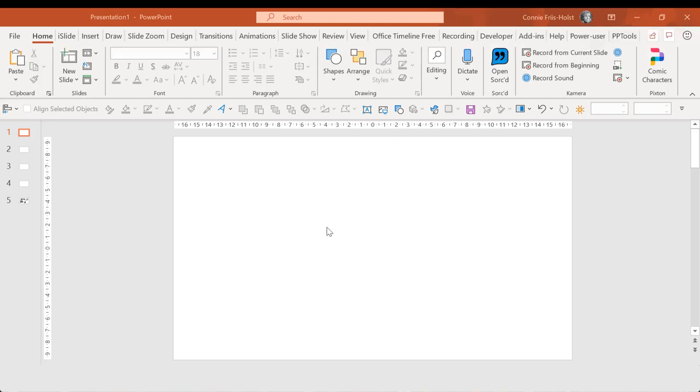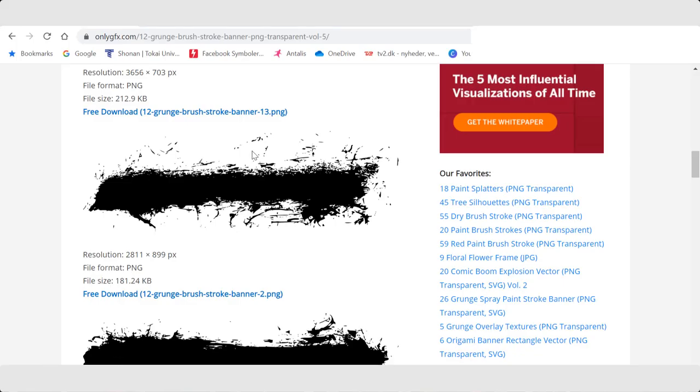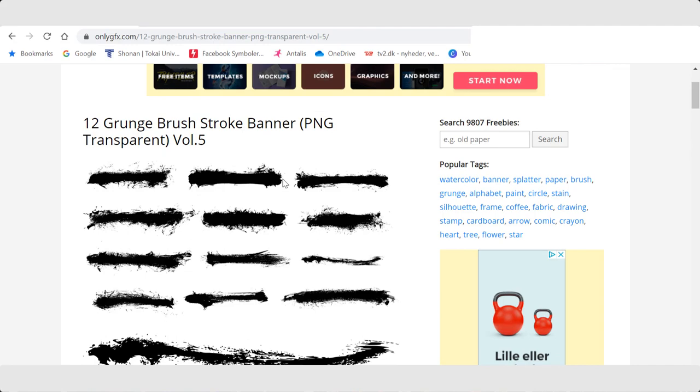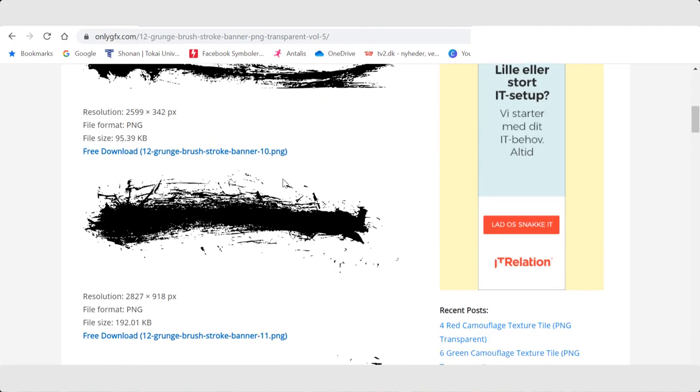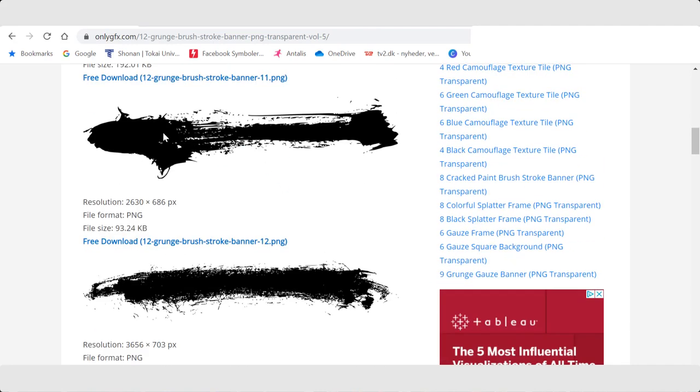Now you need some images, and I found them on onlygfx.com. I have found some pretty amazing paintbrush strokes here.